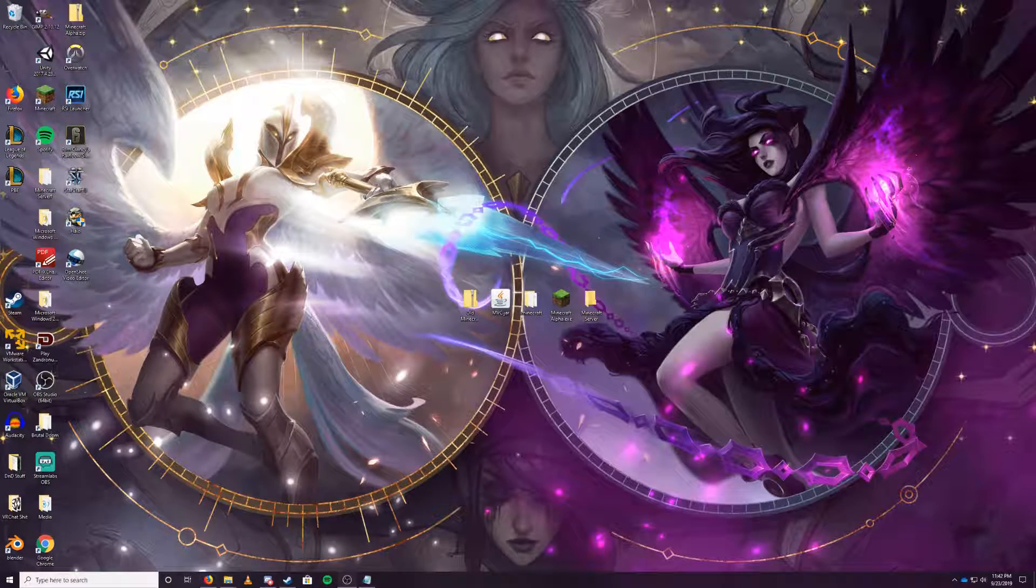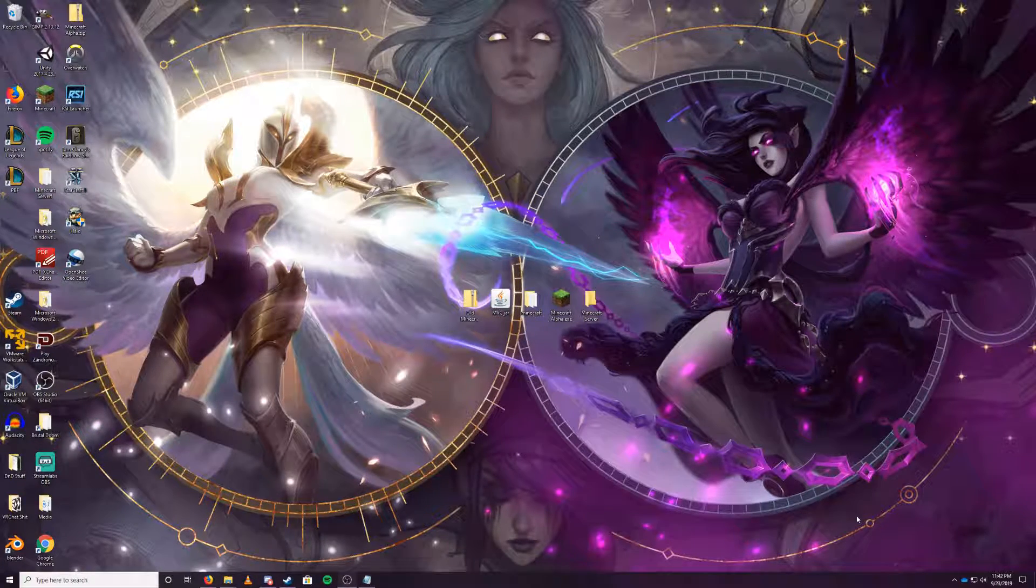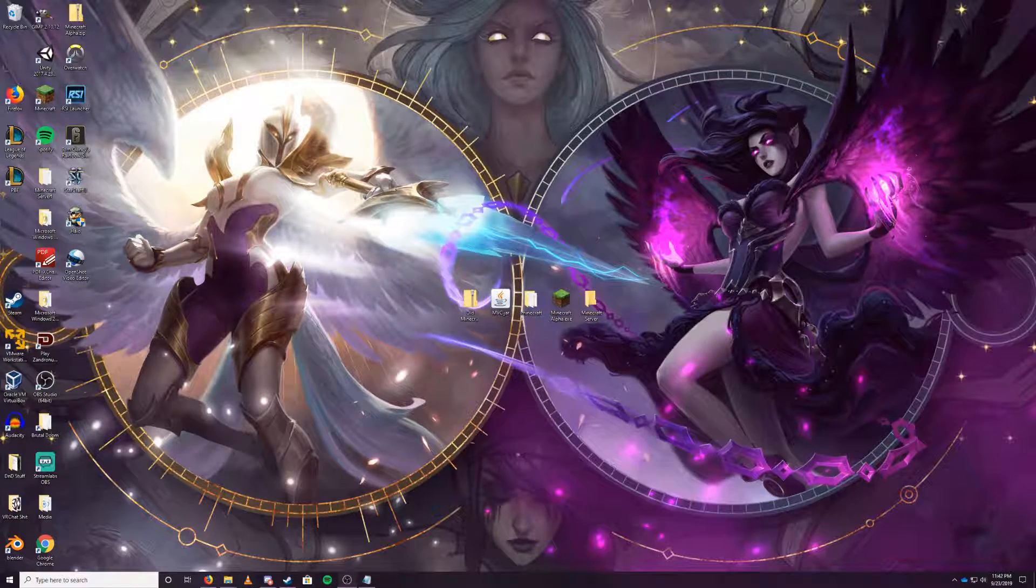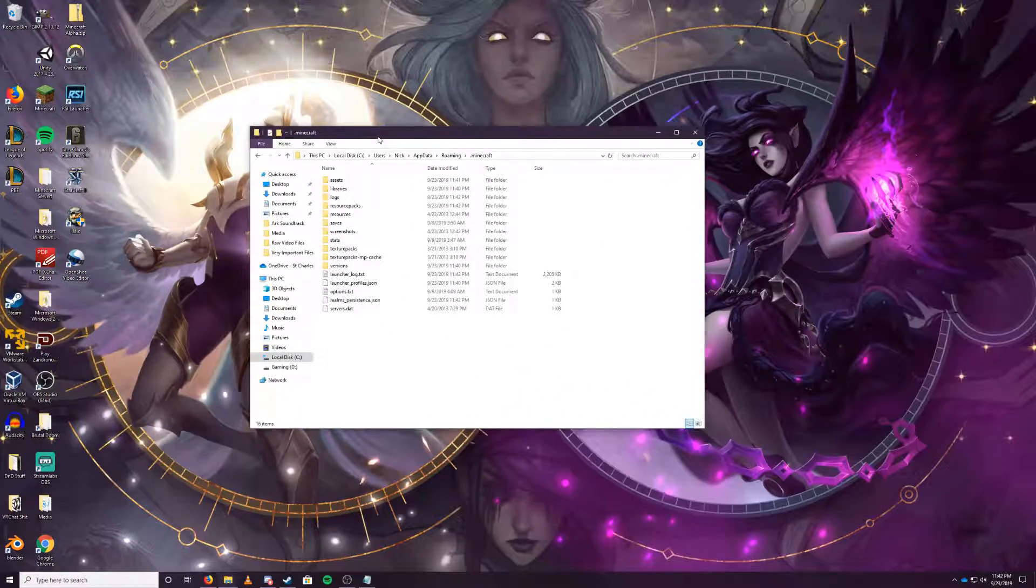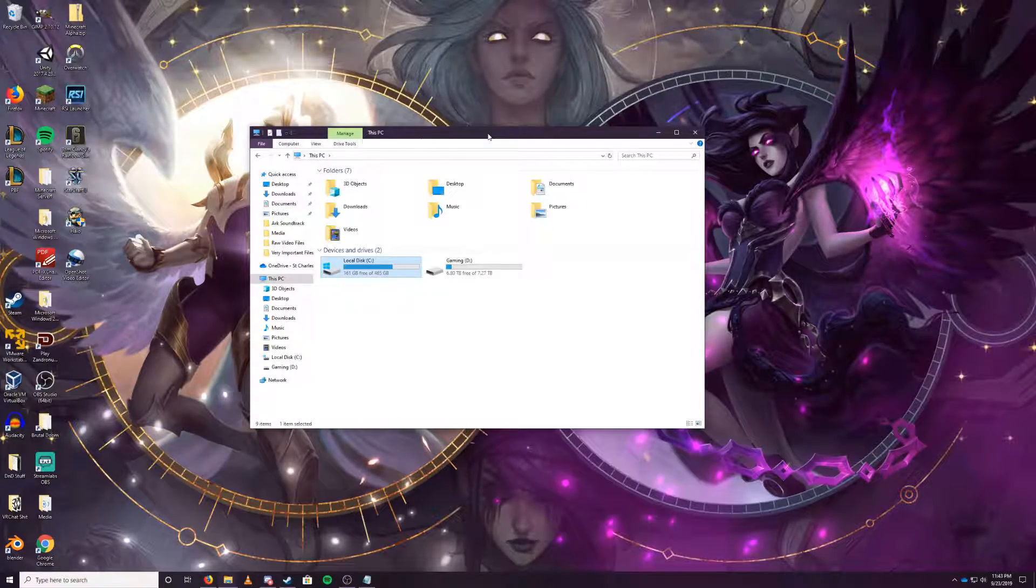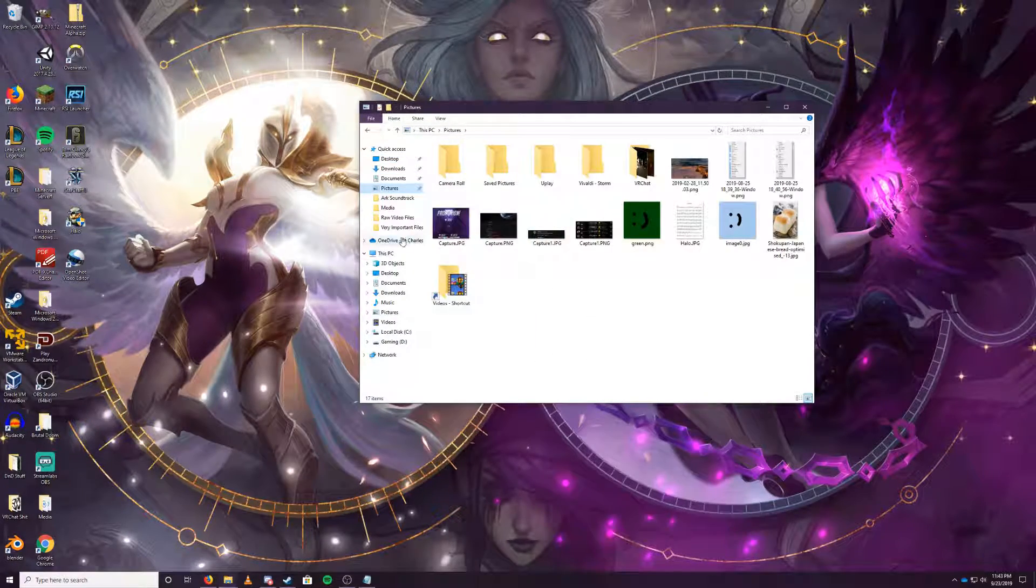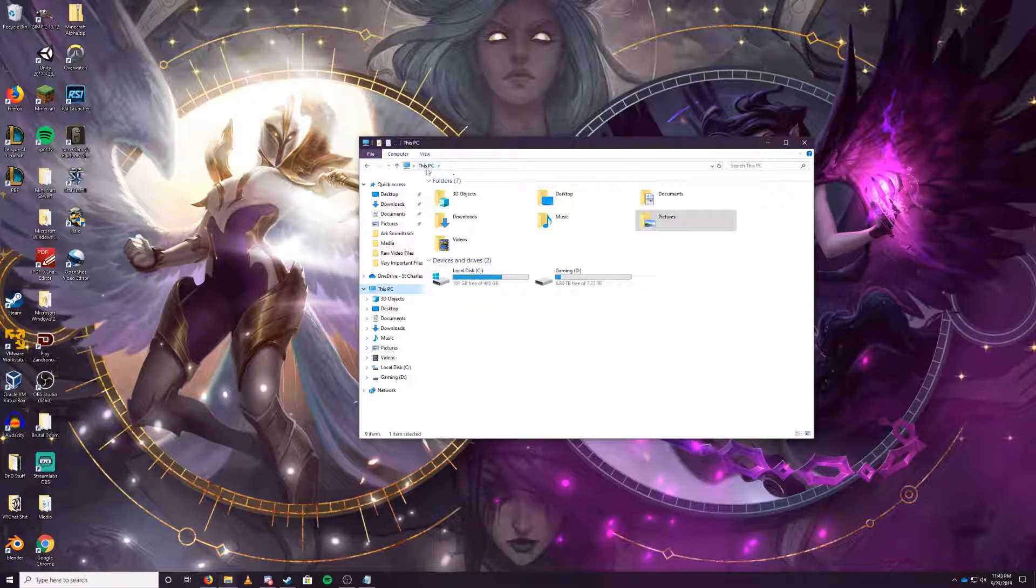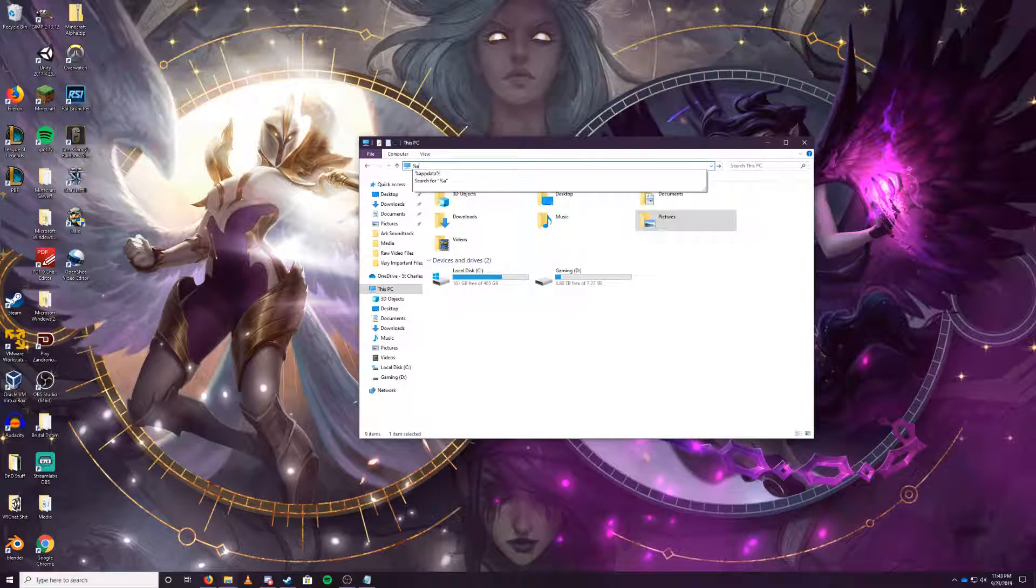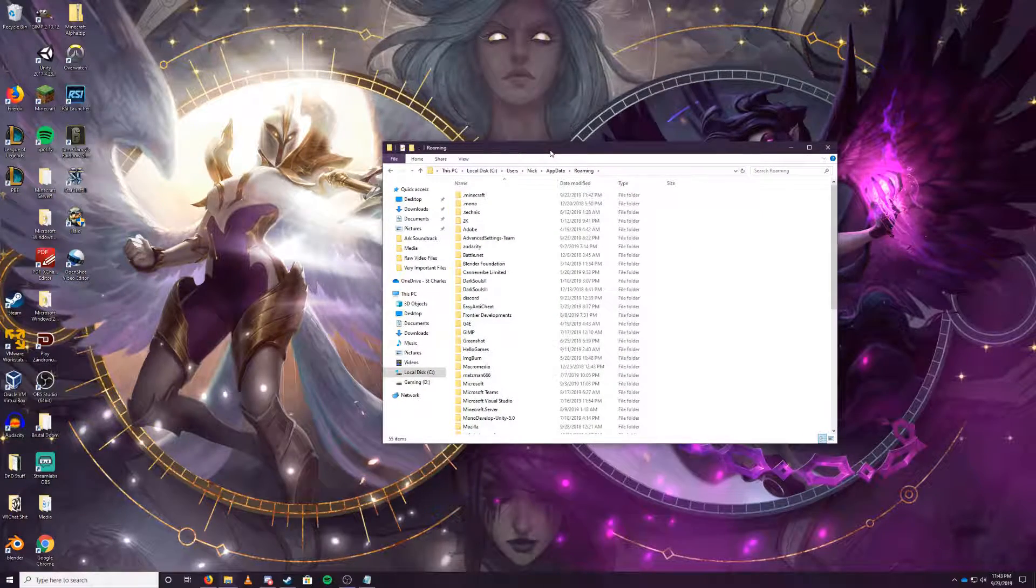Once you have your Minecraft downloaded correctly, the latest version of Minecraft, then you want to go ahead and head over to your %appdata% or your roaming folder. You can do this two different ways. When you open up your file explorer, you should see probably your desktop or your documents or wherever it automatically goes to. What you want to do is you want to type in up here in this address bar, backspace out of that, hit %appdata% and hit enter. This will immediately put you into your roaming folder.